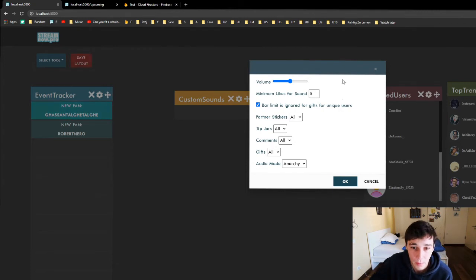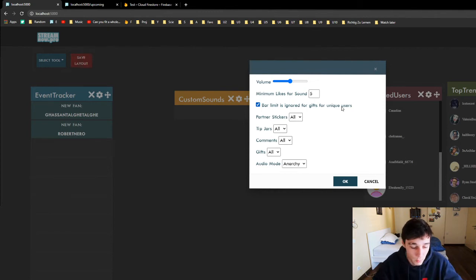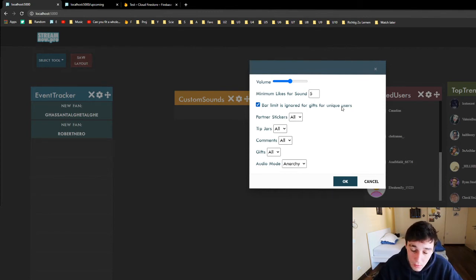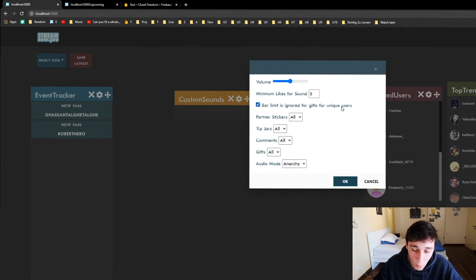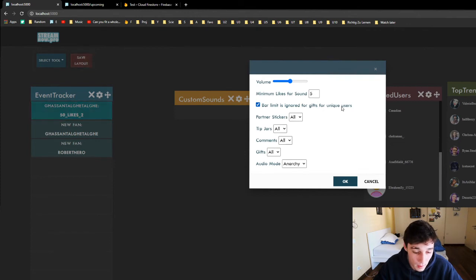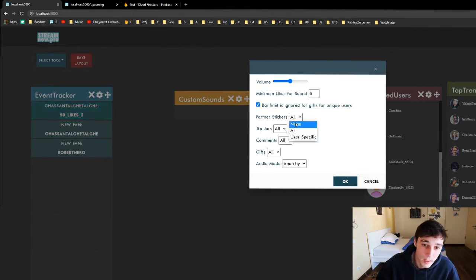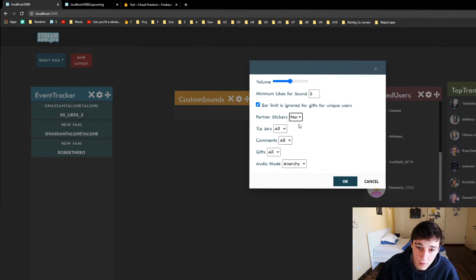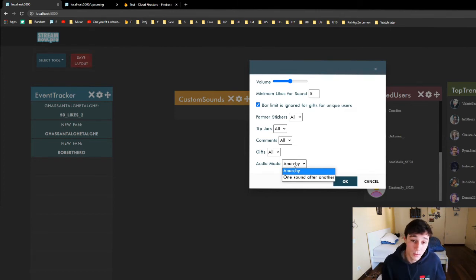We can set the bar limit to be ignored for gifts from unique users. What this means is when we add a gift from a unique user, the sound will still play even if the minimum likes is not met. So in general, all the gifts that have a user set are gonna play. Down here we can also filter what sounds we want to hear — set it to none, user specific, or all. The audio mode has anarchy and one sound after another.